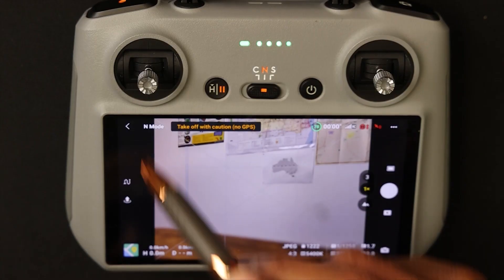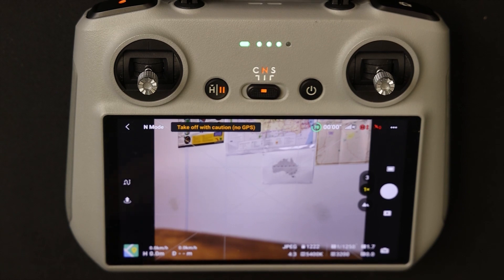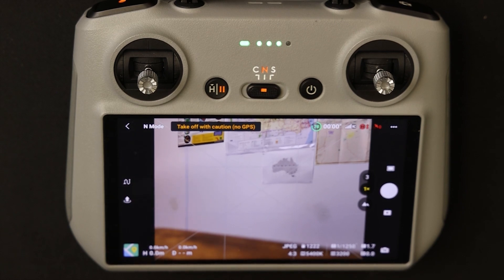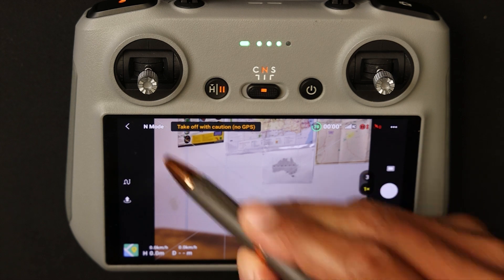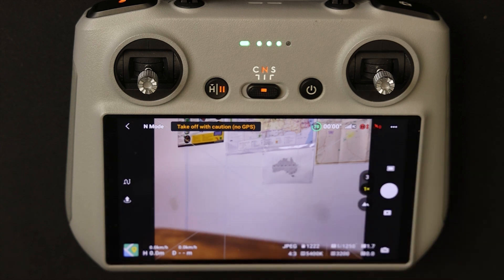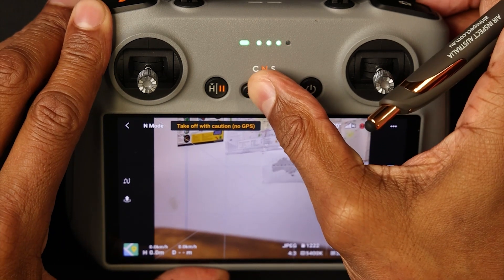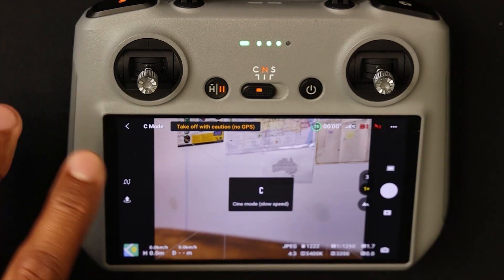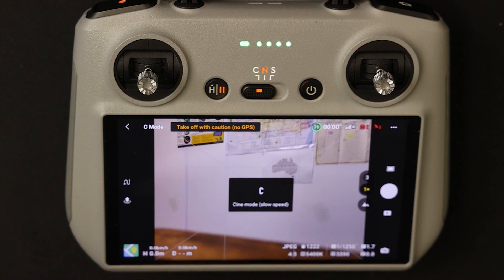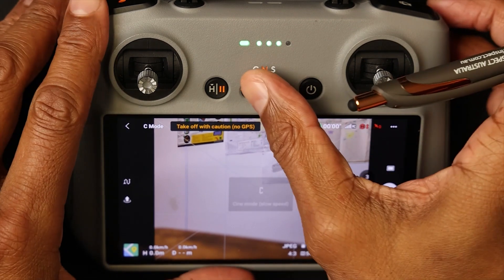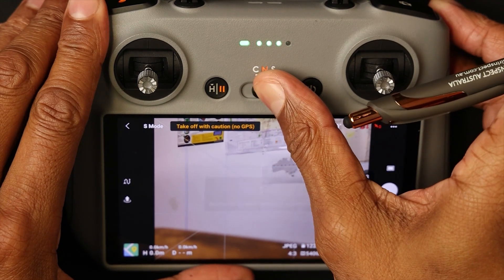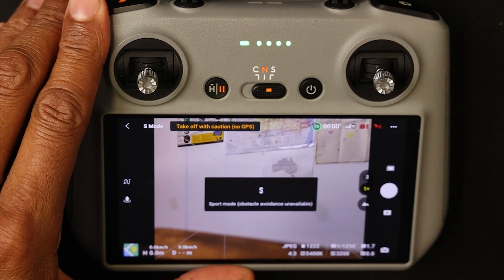The next icon shows the current mode your drone is in. As you can see it's currently in normal mode — moving it across changes to cine or sport speed mode.